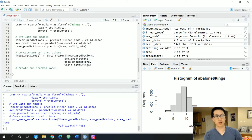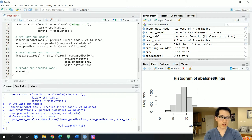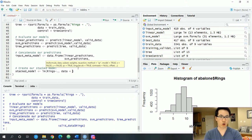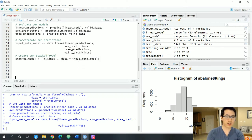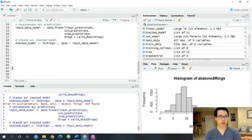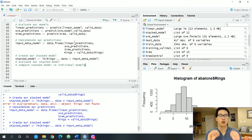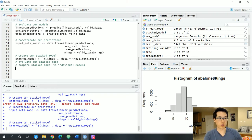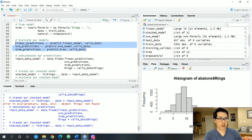We want to concatenate everything — these predictions will act as input for our overall stack model, which is our meta model. Let's call this the stack model, using a linear model as our combined model. There are definitely other models to use, but this hammers home the theory. Let's run that — we get an error: rings not found. We need to include rings in the data, so let's fix that and run again. The stack model is now good to go.